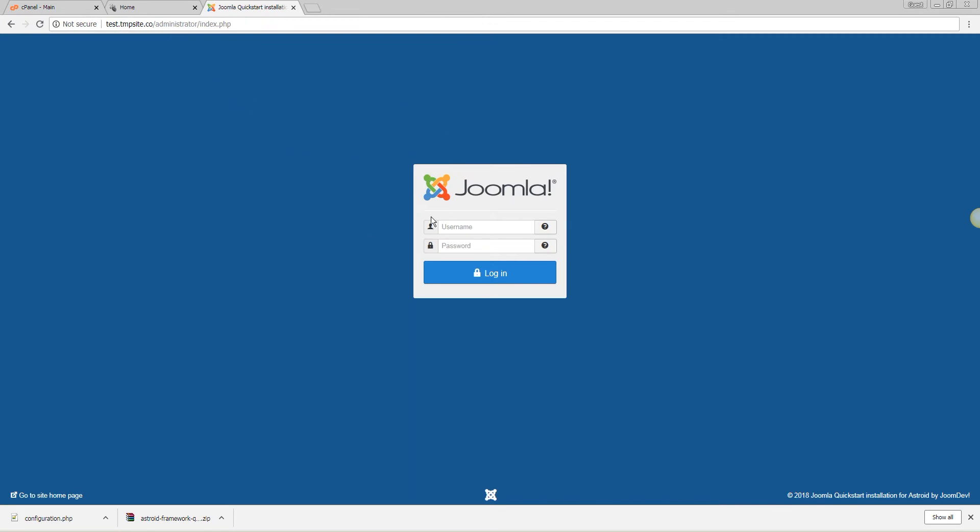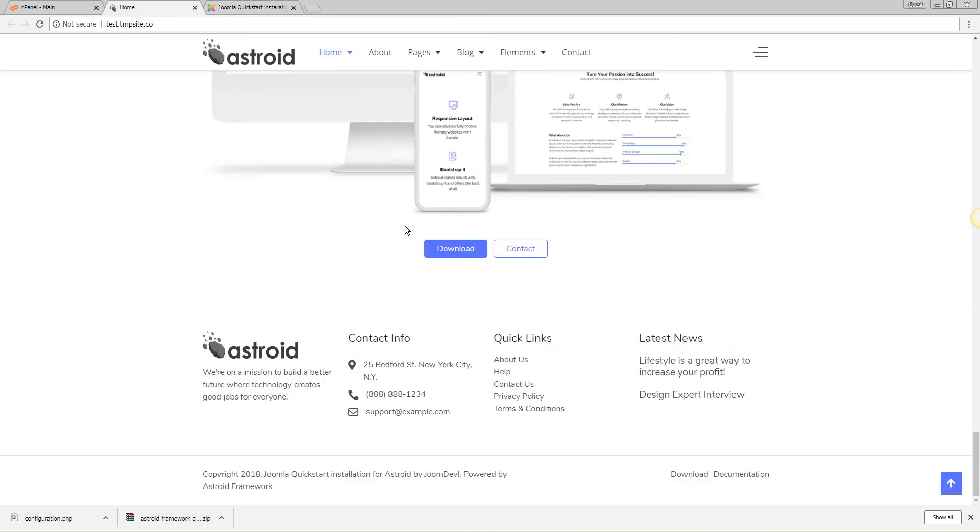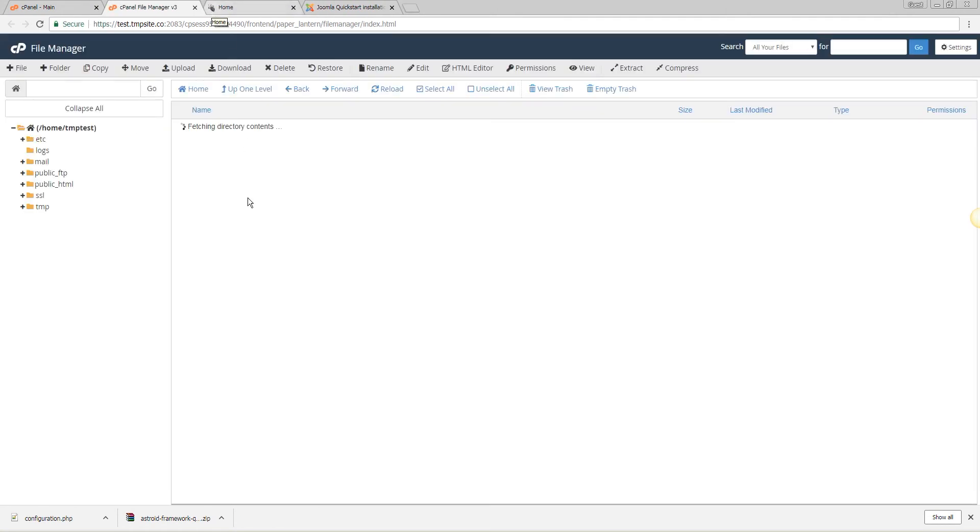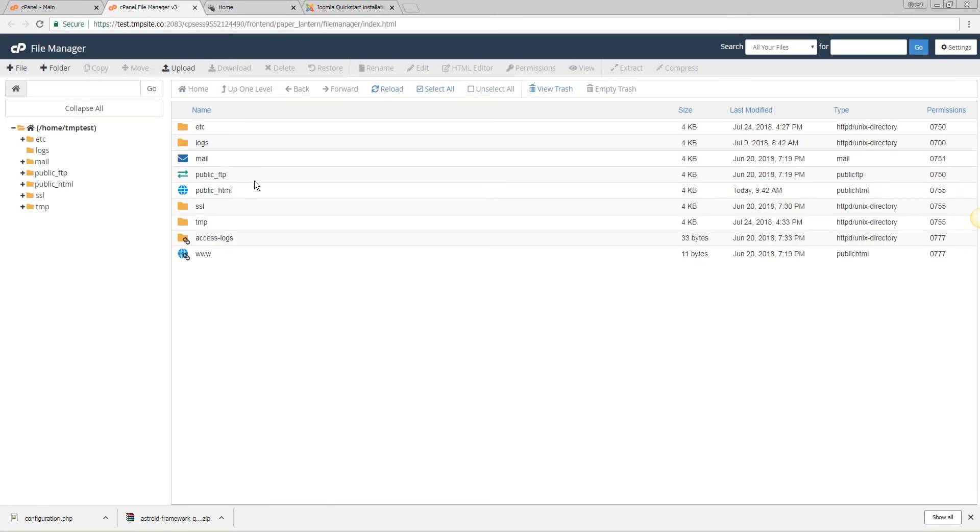The very first step is making sure what database you use and what's your database prefix, in case you have multiple installations which some of you may do. So let's go to the file manager real quick. You can do this via FTP as well if you prefer.